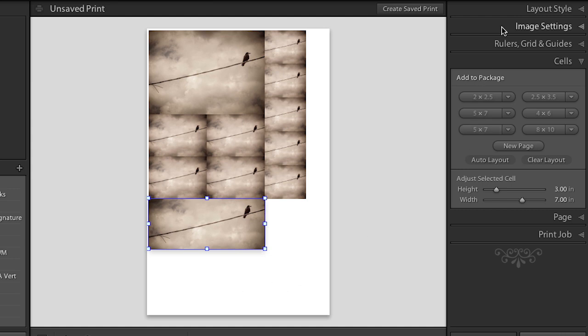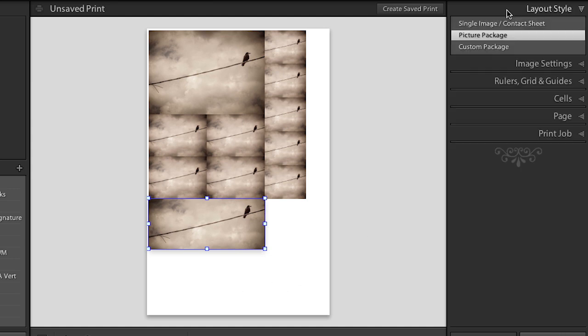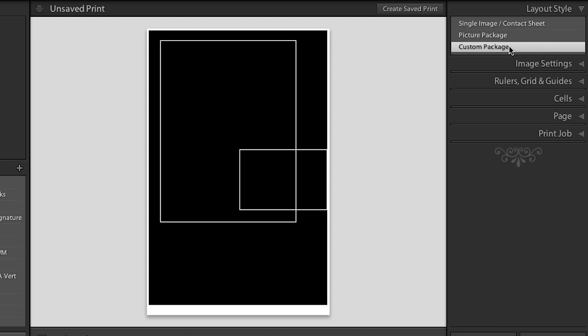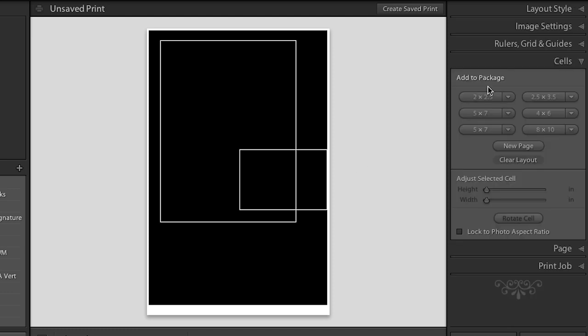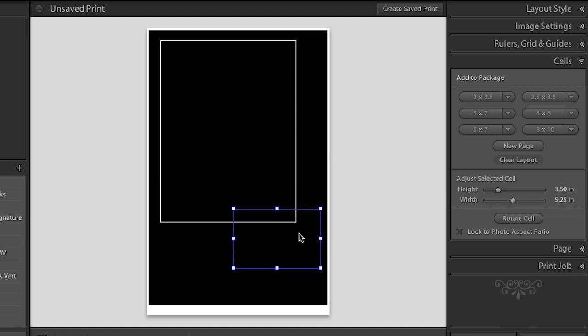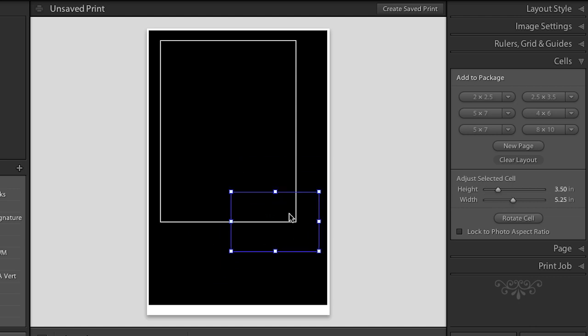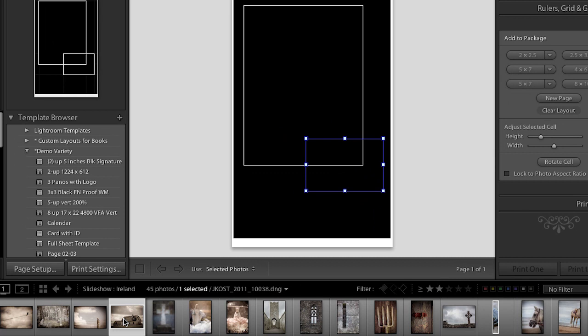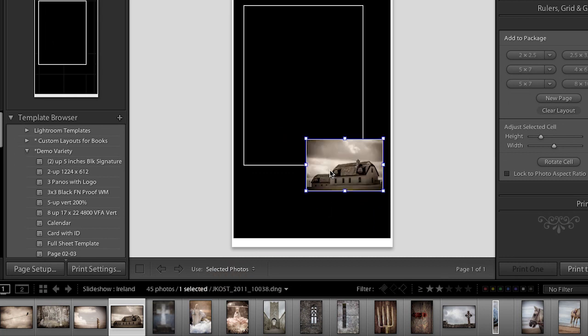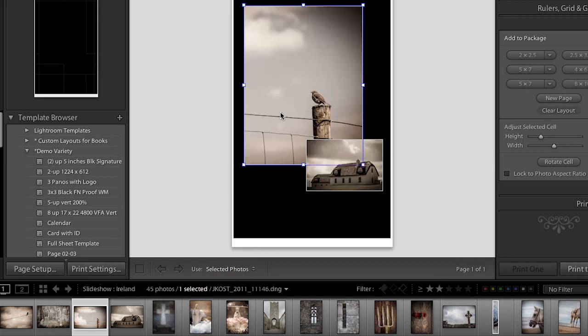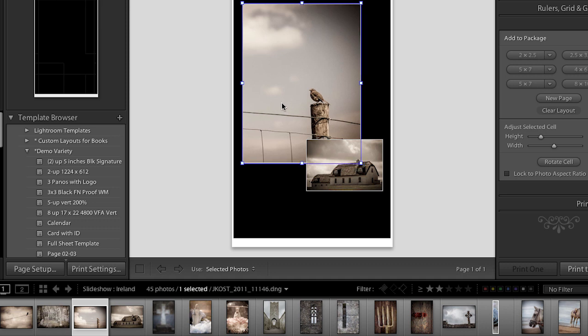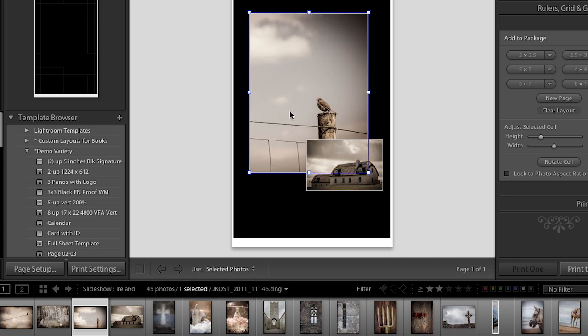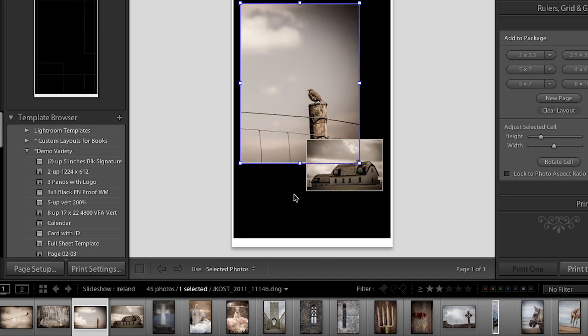Alright, the last layout style is the custom package. And it also allows you to add different size cells. But the great thing here is that you can add cells that, for one thing, they overlap. And then all you have to do in order to add an image is select the image from the film strip and drag it into the cell. So here I can select a different image and drag it into that cell. And you'll notice that I can reposition the cells. I can also make the cells larger or smaller.